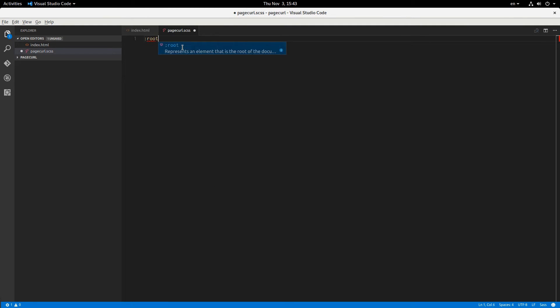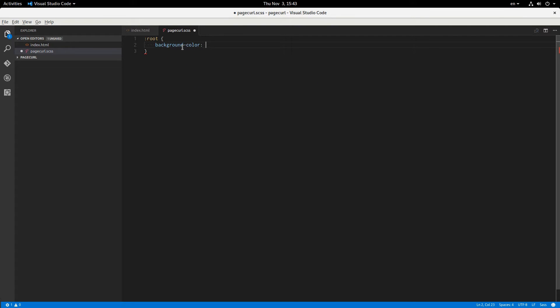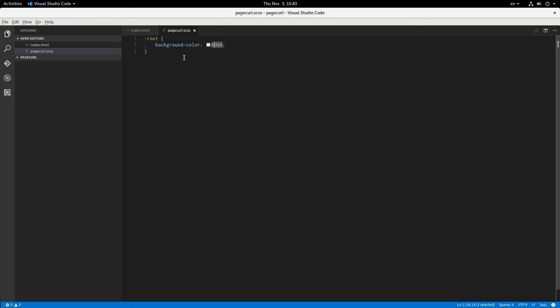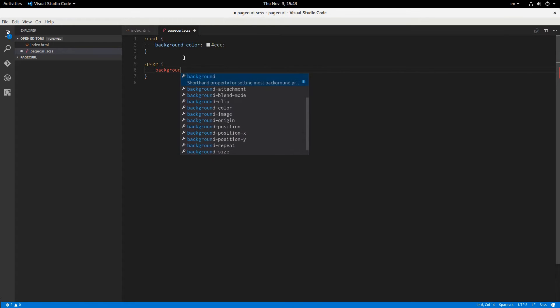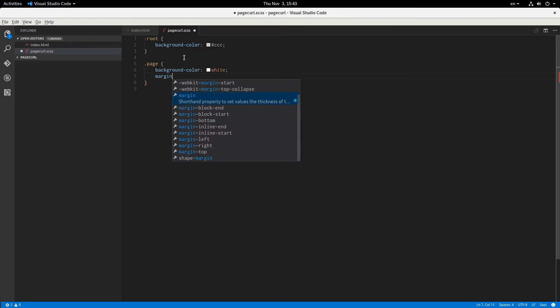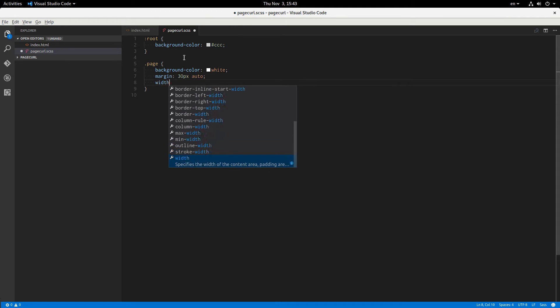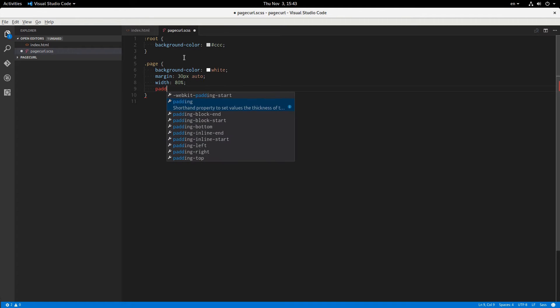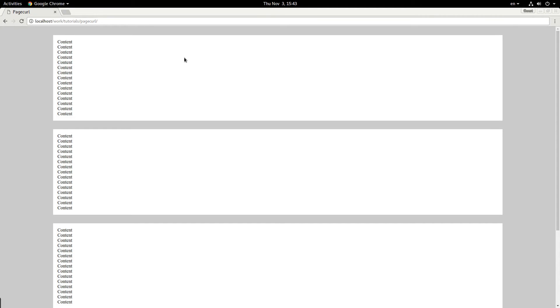So I'm going to give a background color of a light to grayish, maybe a little bit darker. And now let's style up actually the pages. So those will have a background color of white, and margin of 10, 30 pixels auto. And they'll be centered because I'm going to say width of 80%. And we'll give them some padding of like 15 pixels. Okay, that looks good.